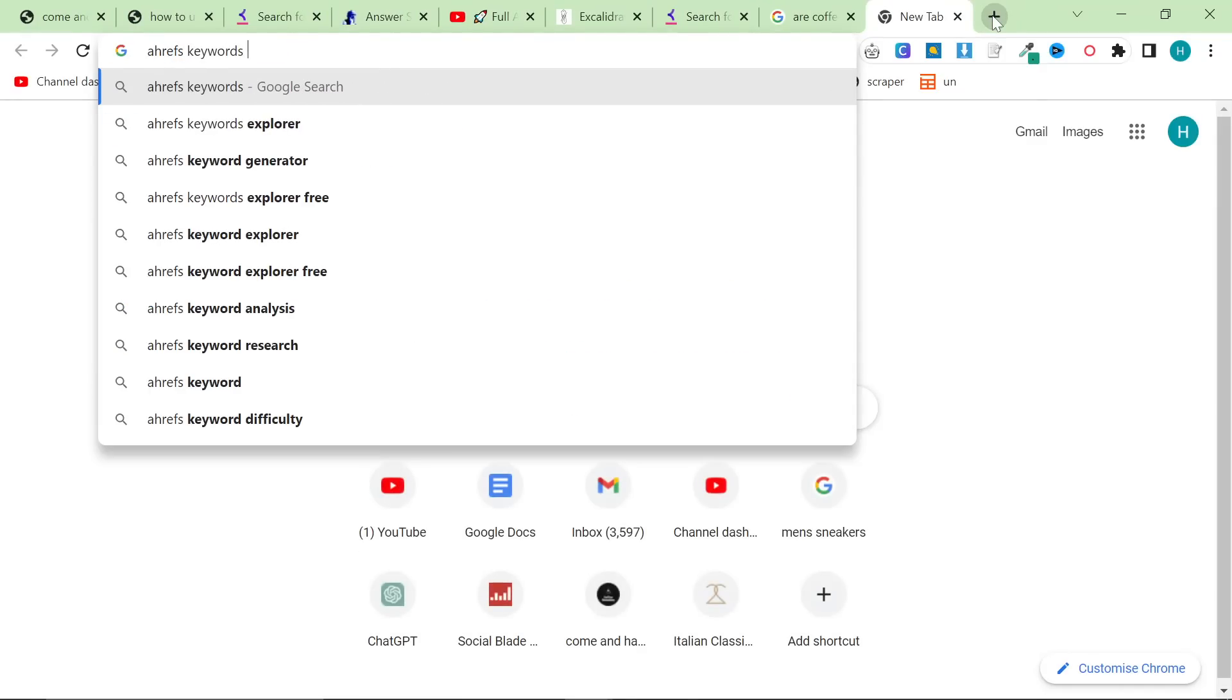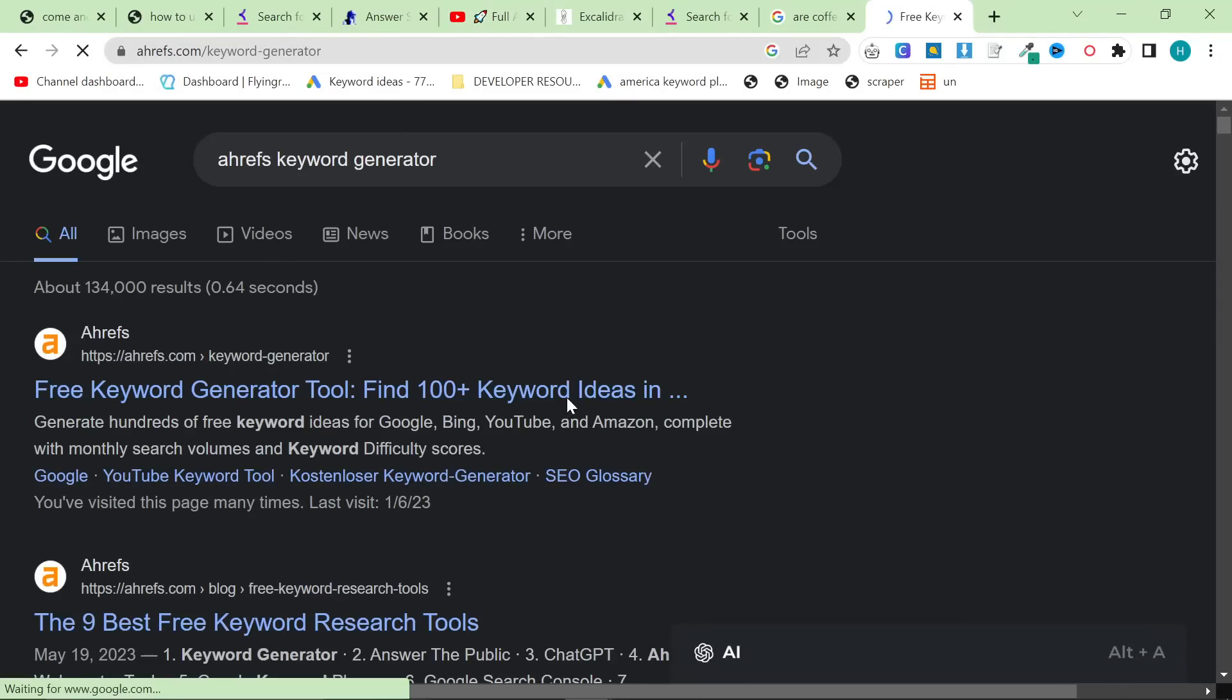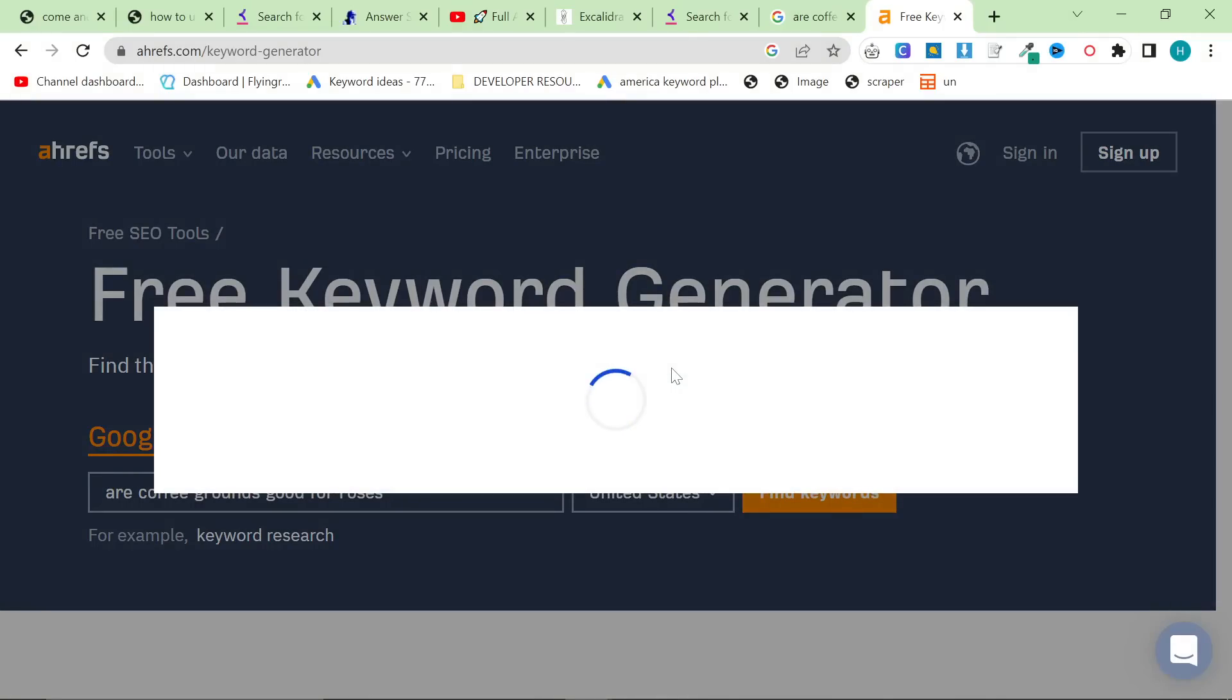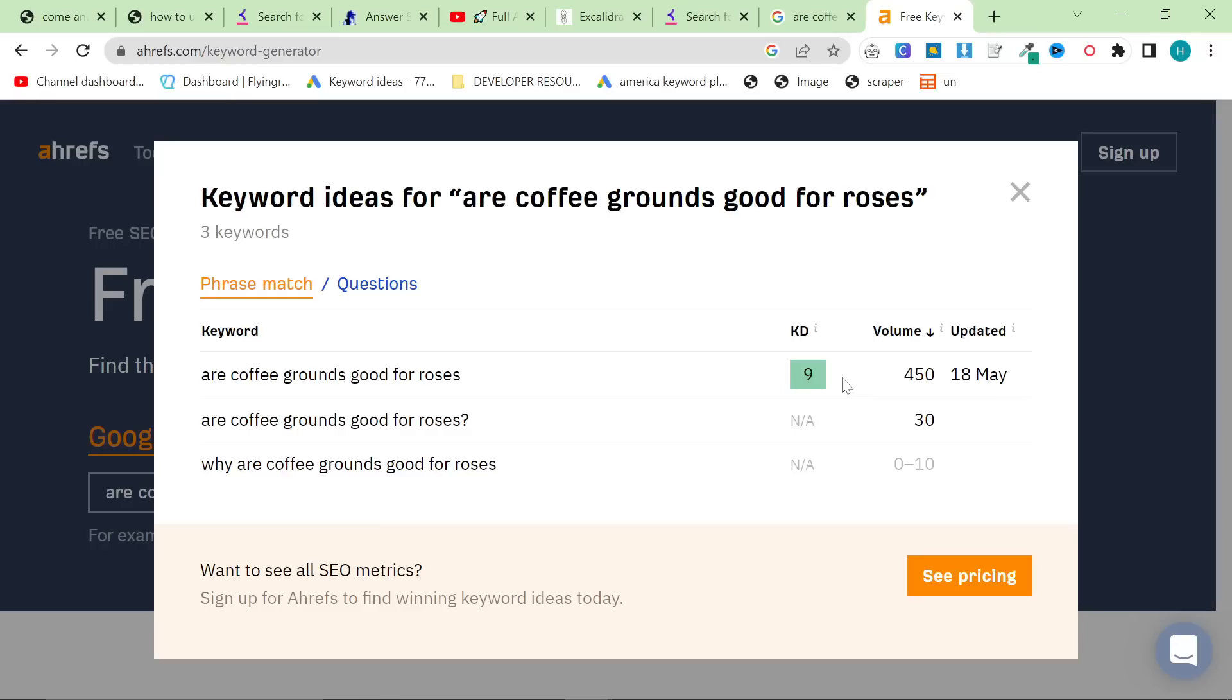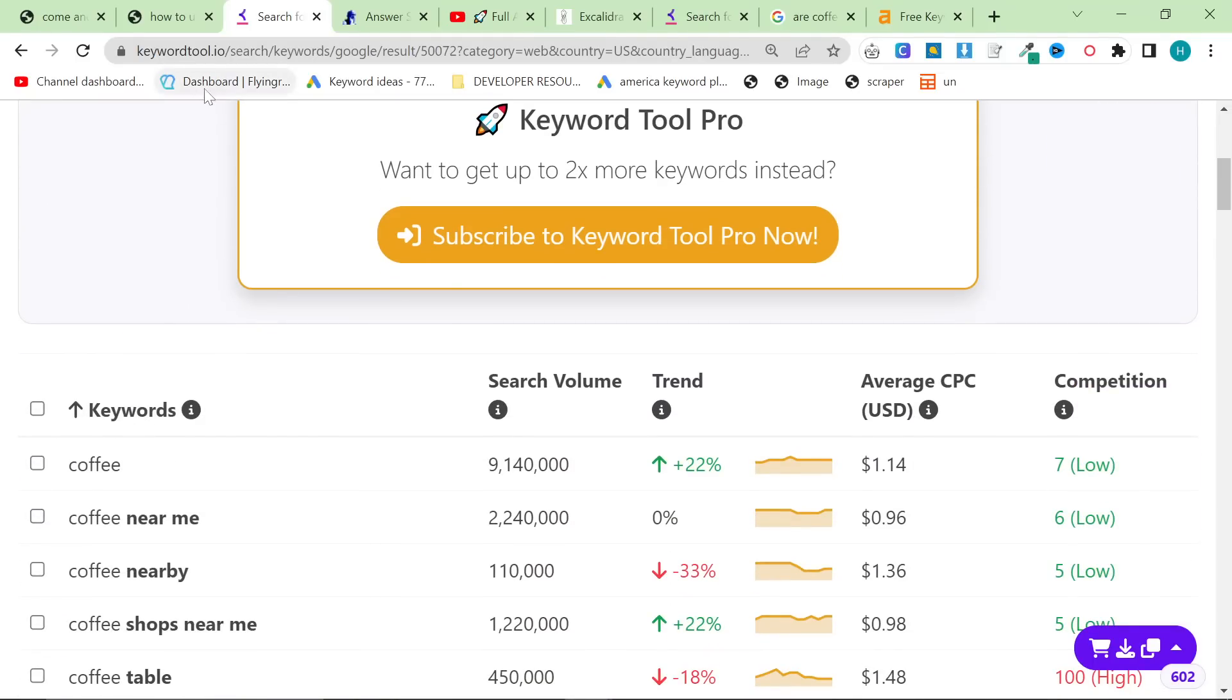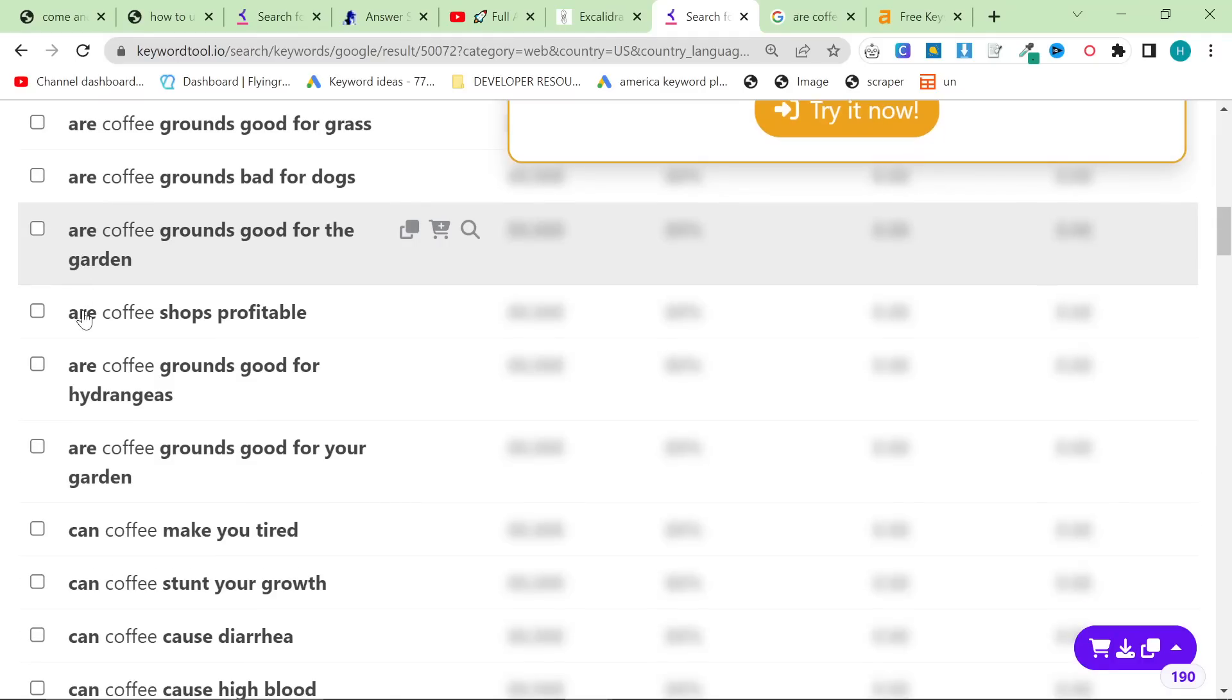If you want to see another decent free tool to see this kind of stuff is ahrefs keyword generator. A lot of people don't know about this I've been talking about this for like three four years on youtube now but you can check the competition of this keyword. So you can also see volume obviously I would rather use Google Ads Keyword Planner because it's more accurate but you can see nine keyword difficulty pretty good 450 potential searches per month. I do not have this exact article on my site right now.